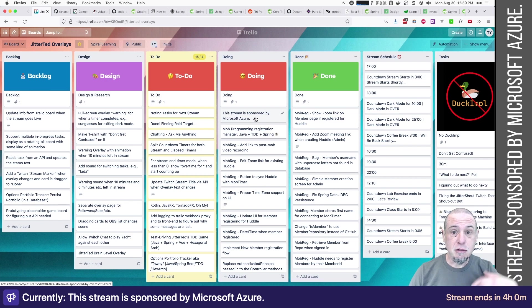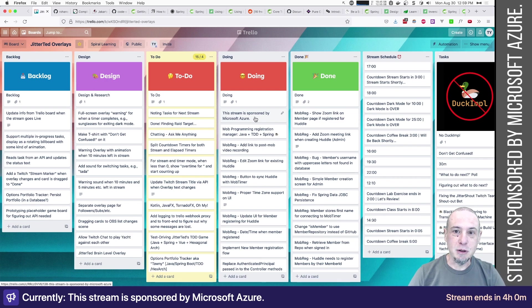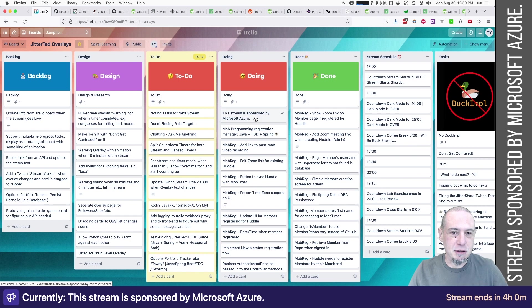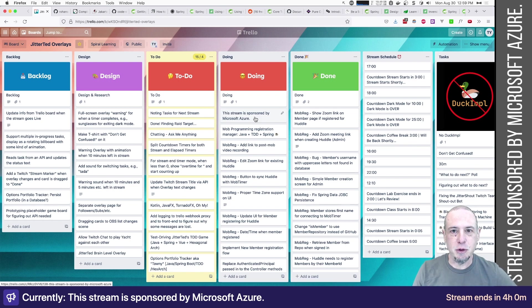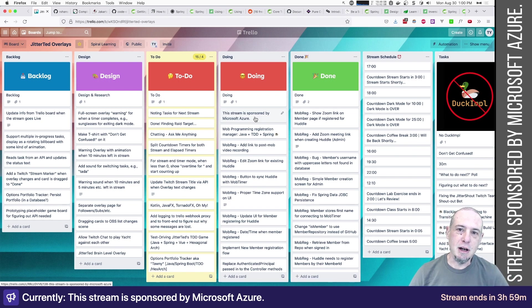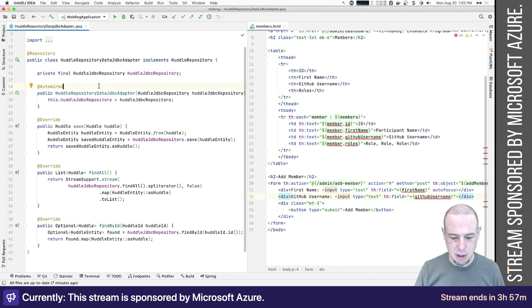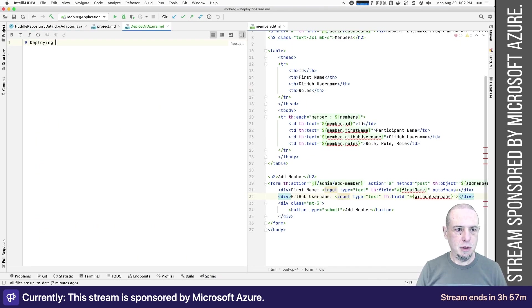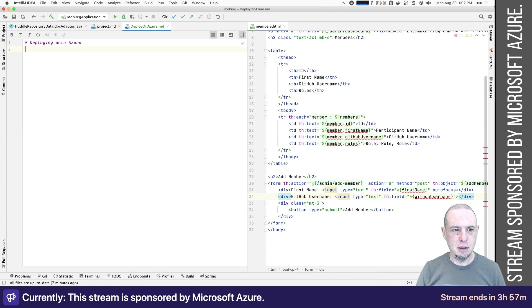Hello, folks. Welcome to today's stream. This stream is sponsored by Microsoft Azure. You know, it's not going to be 100% pure Azure content, but it'll be very much focused on getting this deployed onto Azure. So deploying onto Azure.